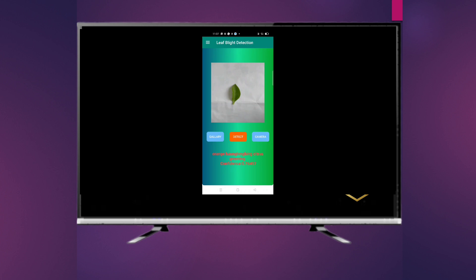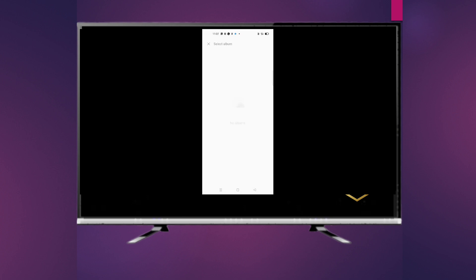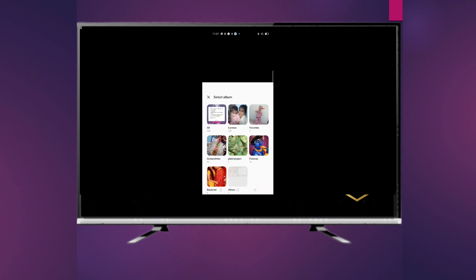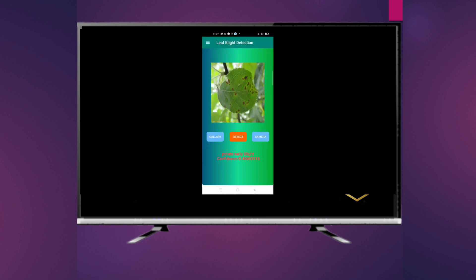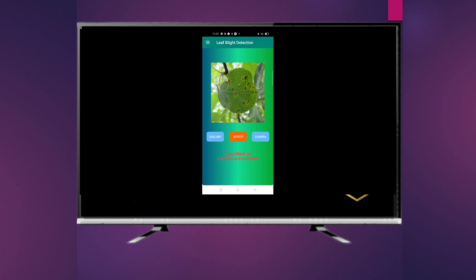Now showing how the gallery button works to detect the disease of a leaf. Using the detect button, here is potato early blight with confidence 0.40603518. Here is another leaf: grape black rot with confidence 0.63869417. Thank you.